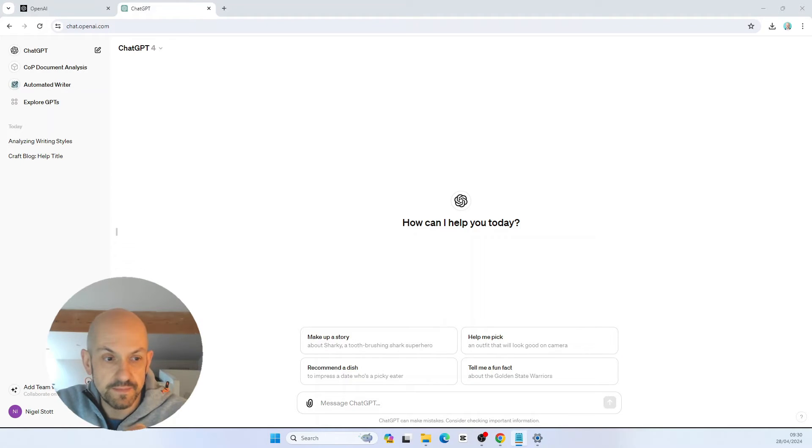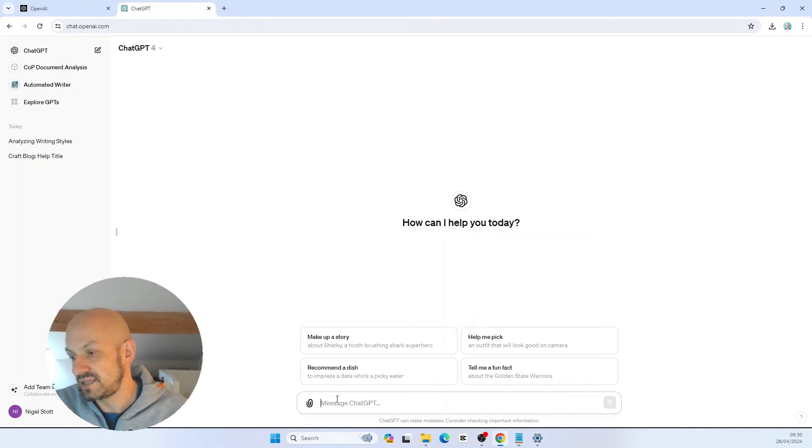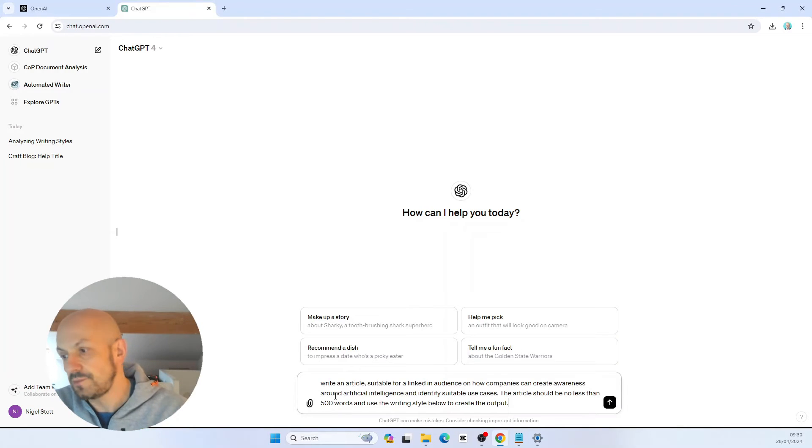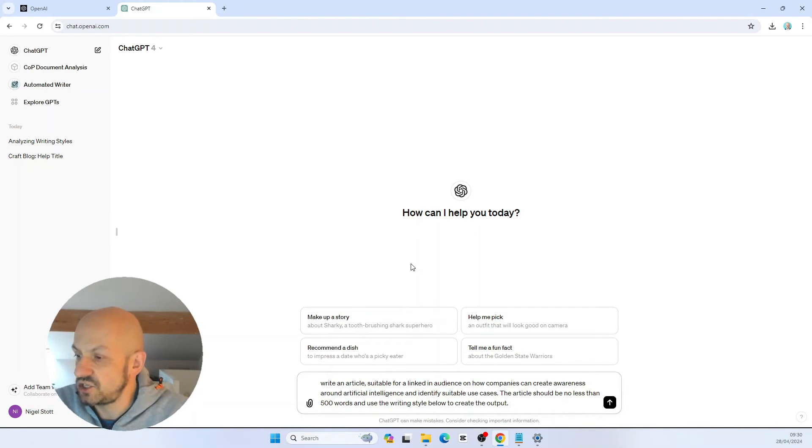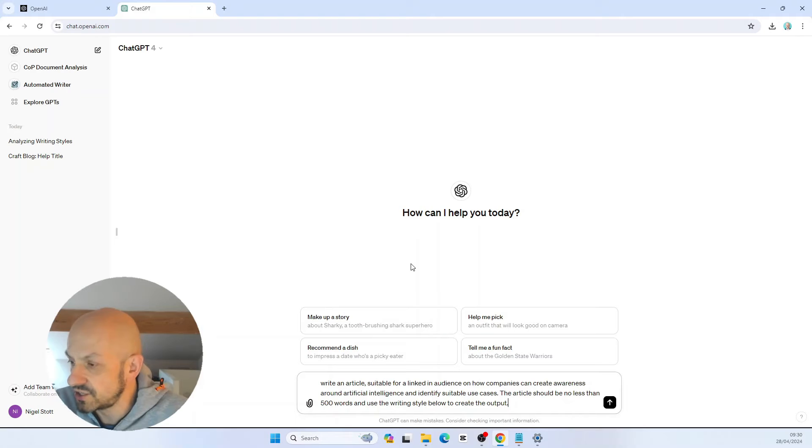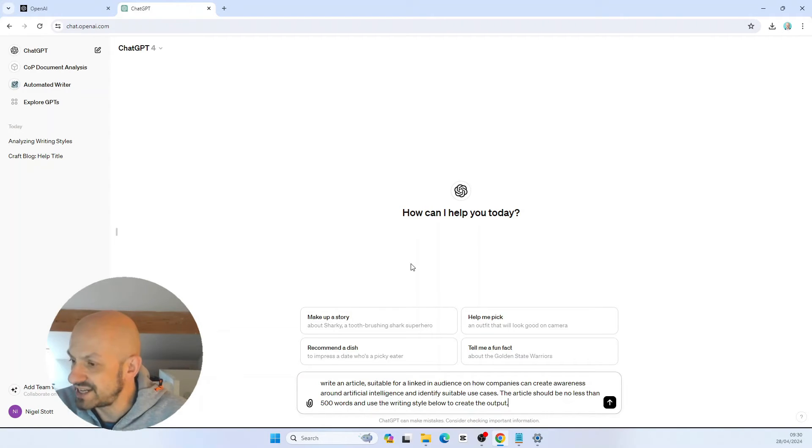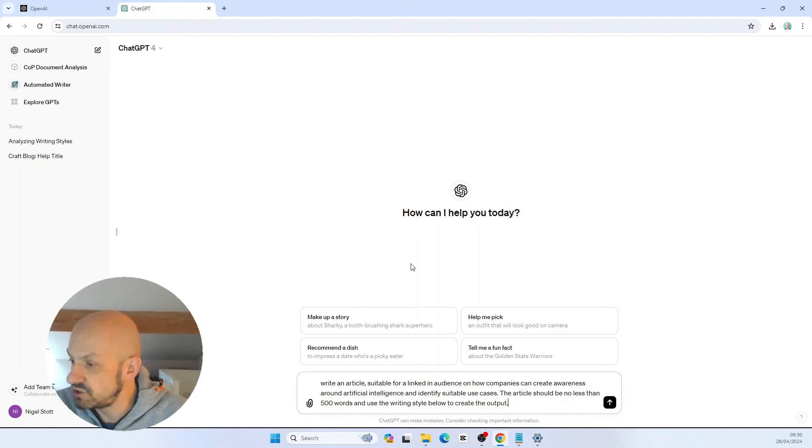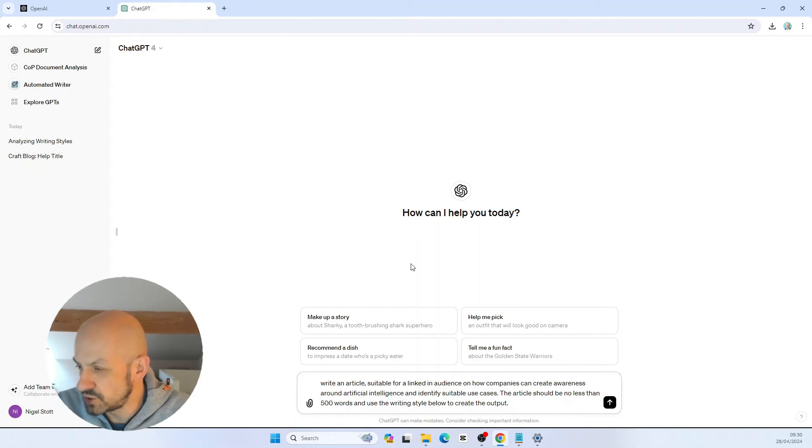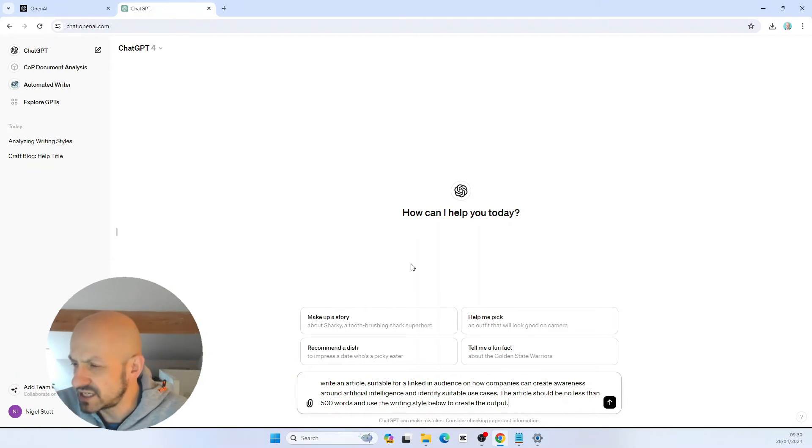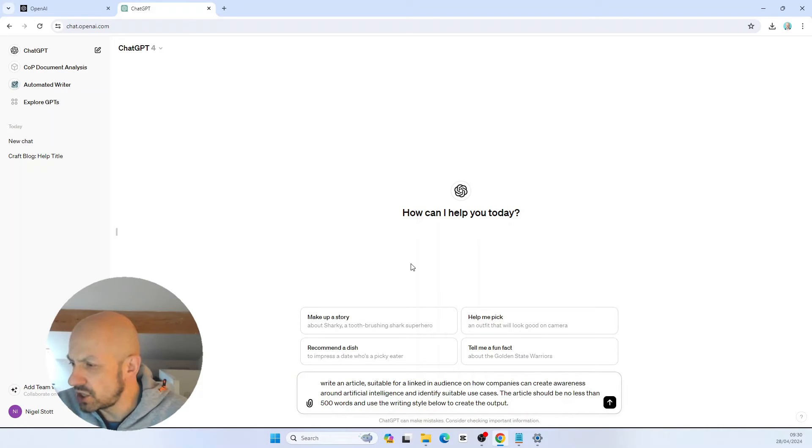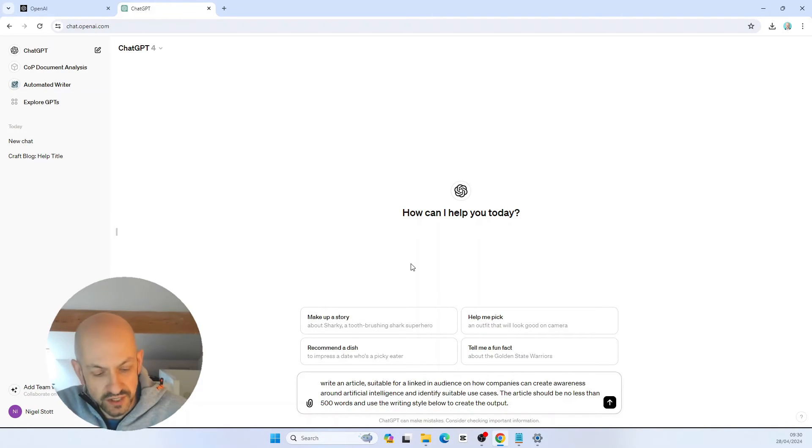This time I want ChatGPT to create a brand new article for me. If I take a prompt that I wrote earlier and paste it into the window here, we're going to ask ChatGPT to write an article suitable for a LinkedIn audience on how companies can create awareness around artificial intelligence and identify suitable use cases. The article should be no less than 500 words and use a writing style below to create the output.